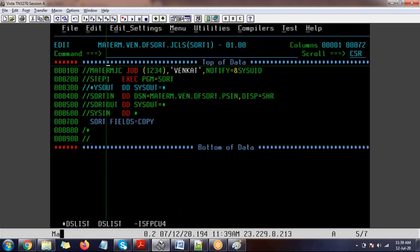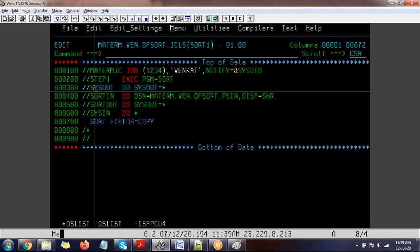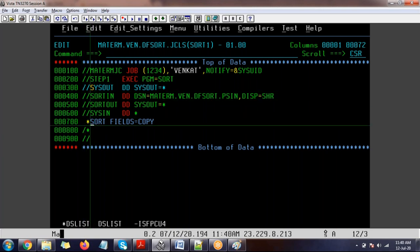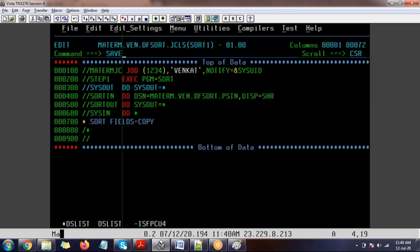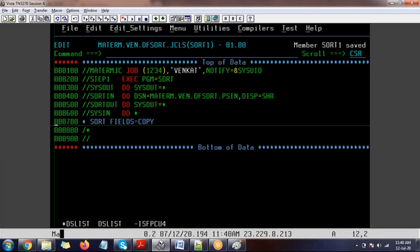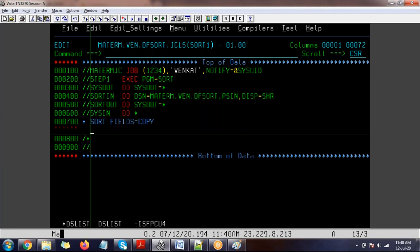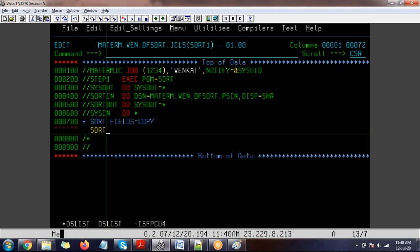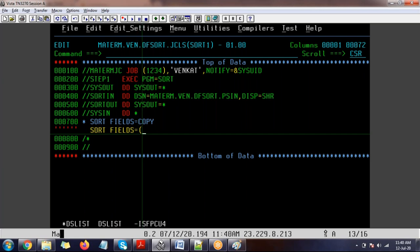Just as SYSPRINT is mandatory for IDCAMS and IEBGENER, SYSOUT DD is mandatory for the SORT utility. Now let's do actual sorting. I want to sort the data based on customer number. The syntax for SORT FIELDS is: starting position of the field, length of the field, data type of the field, then ascending (A) or descending (D) order.